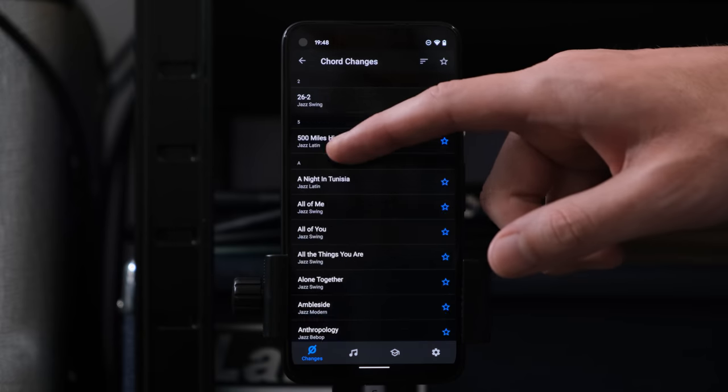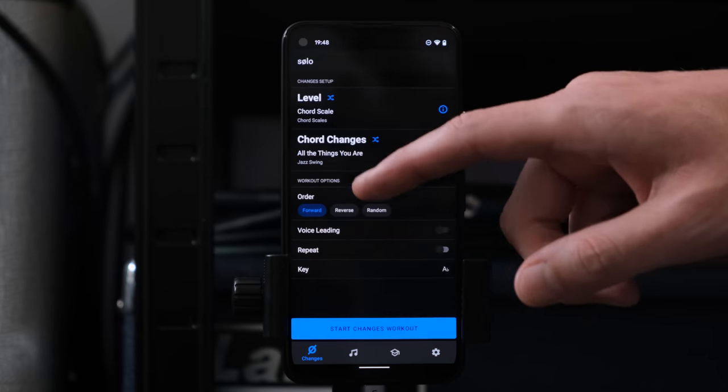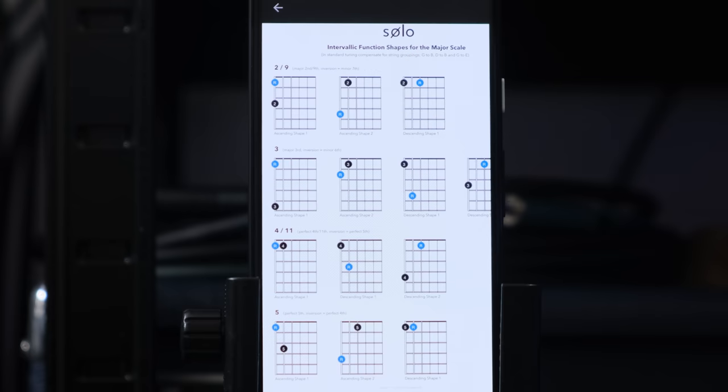So what is Solo? Essentially, Solo is based around the particular way that Bibi and I think about the fretboard. We're trying to find the most efficient system for thinking about how to improvise through chord changes. Solo is designed to train you to visualize the fretboard based around what we would call the intervallic function of a particular note — how that note relates to the root note of a given chord or scale.